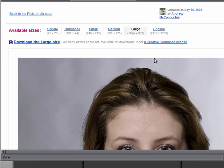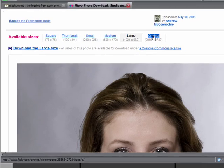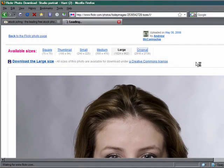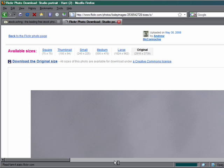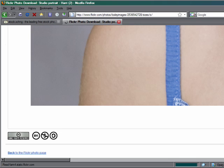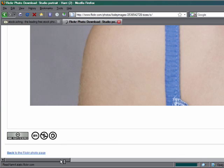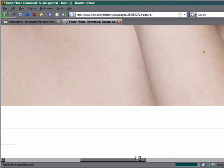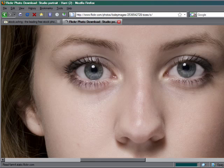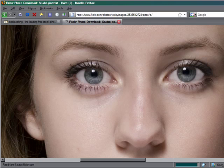And it will automatically take you into the large size, which is pretty good already. But if you then want to go the whole hog, go to the original size and let it download. This could take a little bit of time, and you need to let your little egg timer on your icon finish doing its download. Once we've got this download, you can see the size of the image. They are very, very big. And they're ideal for working on.